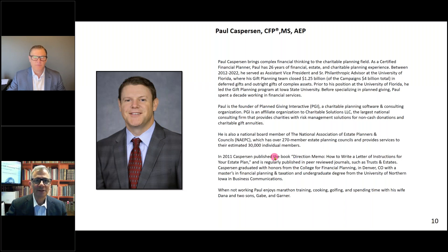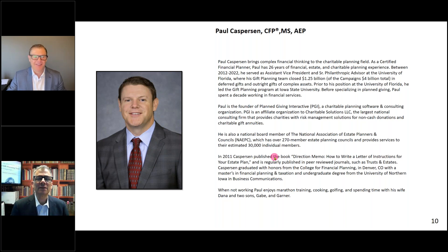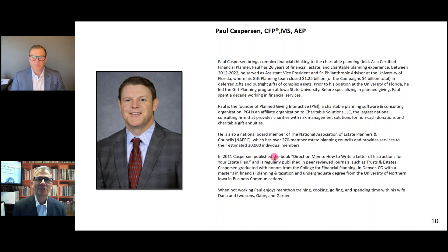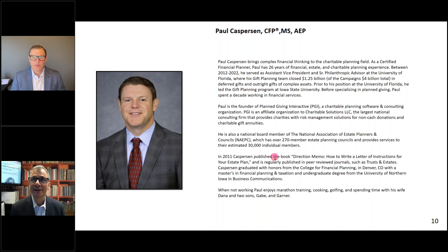Paul, welcome. Here's a wonderful picture of you — it doesn't do you justice. Tell us a little bit about yourself, and what I'm always interested in is what first ignited your passion for this, and what keeps you passionate about what you do, because it's a wonderful thing.